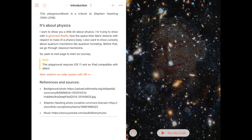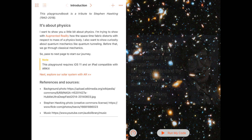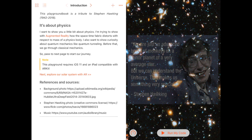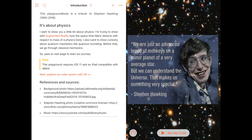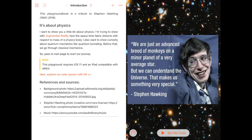We are just an advanced breed of monkeys on a minor planet of a very average star, but we can understand the universe. That makes us something very special. Let's go.